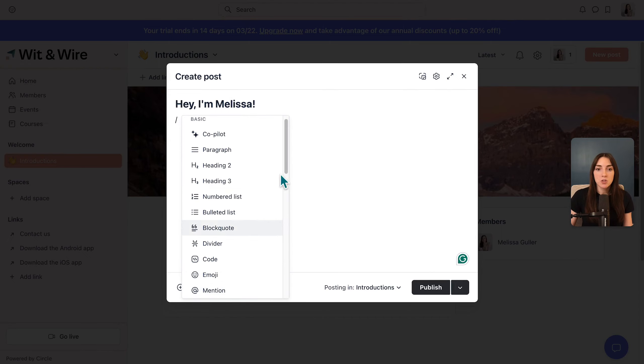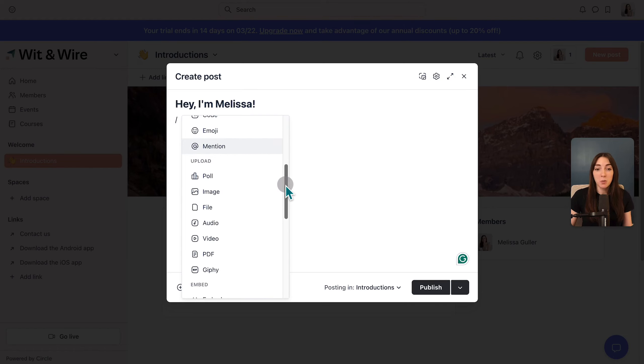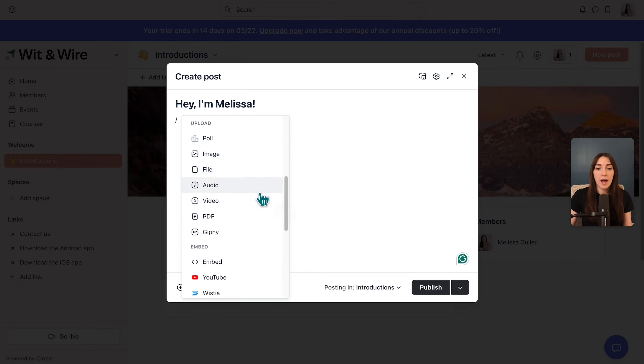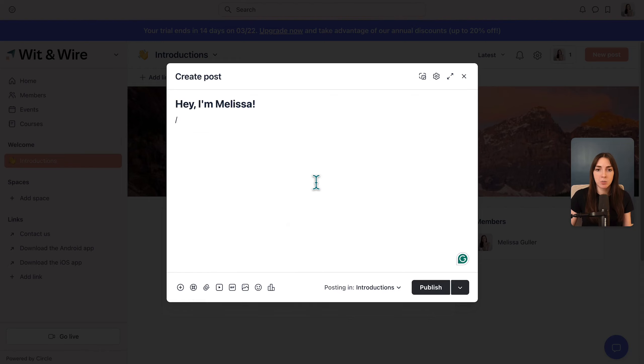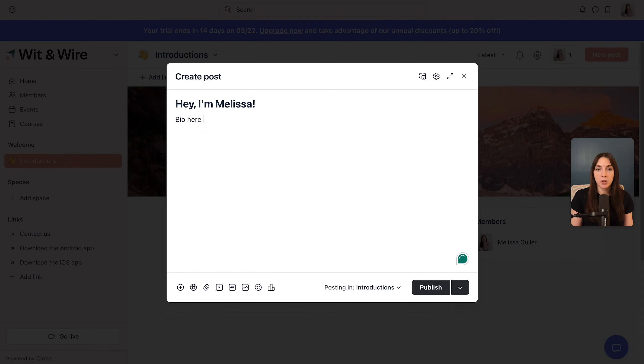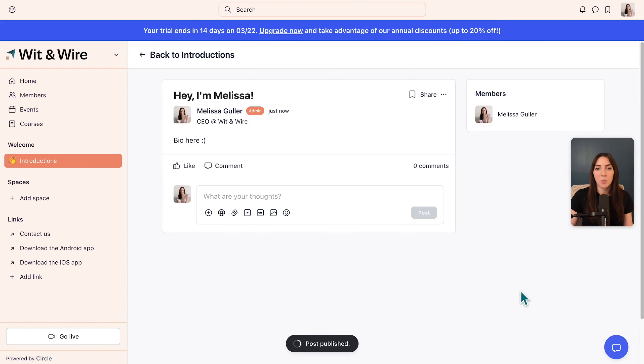And then in this area, you can use the icons along the bottom, or you can use the backslash key to see a series of different blocks you can use for your post. So you can use basic text blocks like paragraph, headings, or lists. You can also mention other people. You can do some pretty cool things like polling, adding files, adding or embedding videos. And for now, my bio would go here. And for now, let's just publish this post.